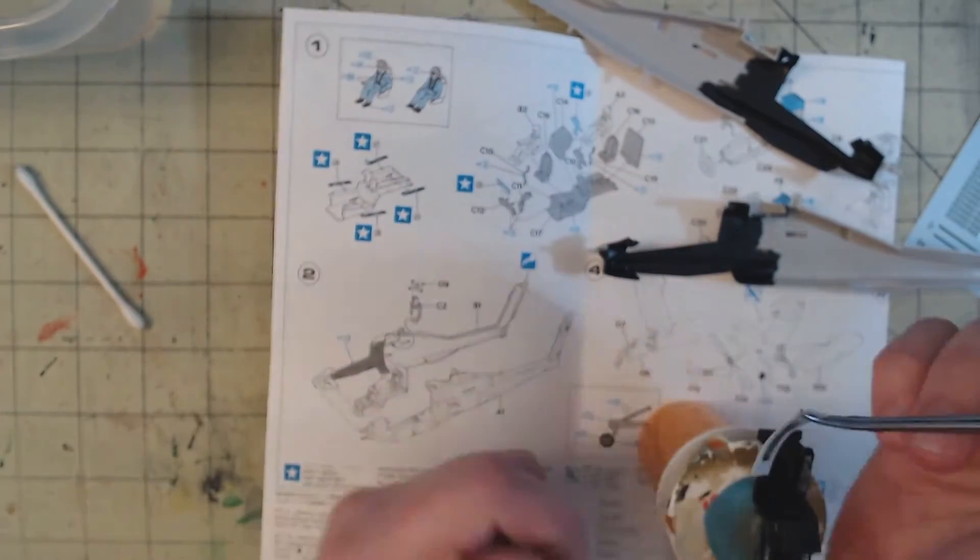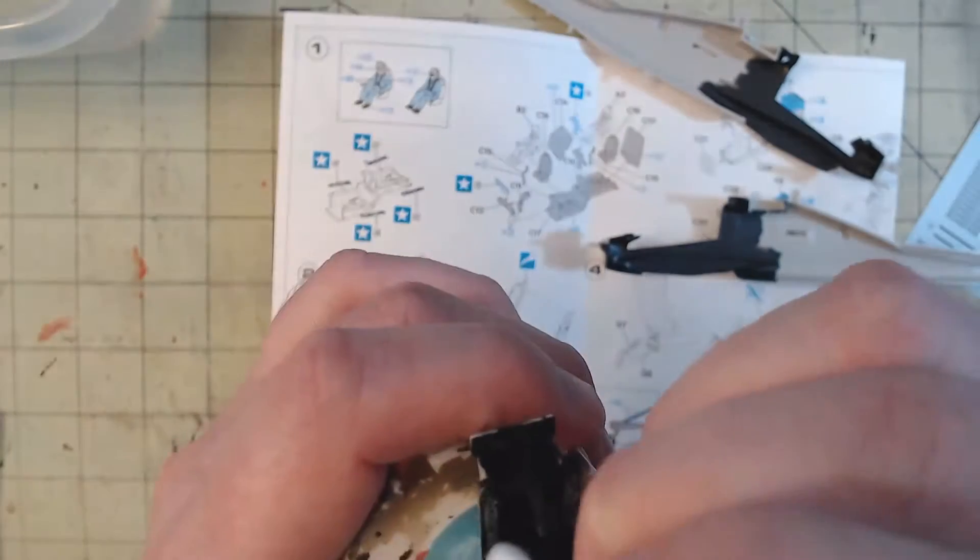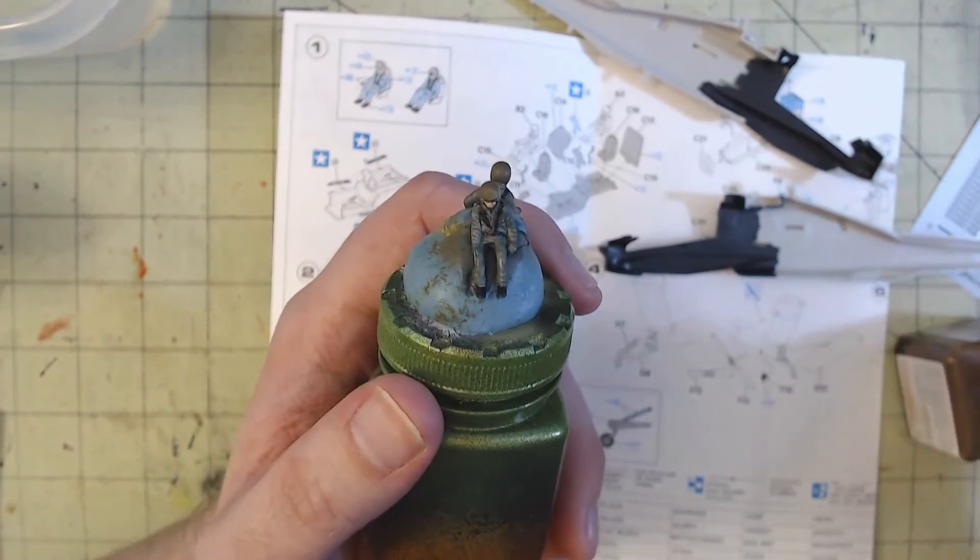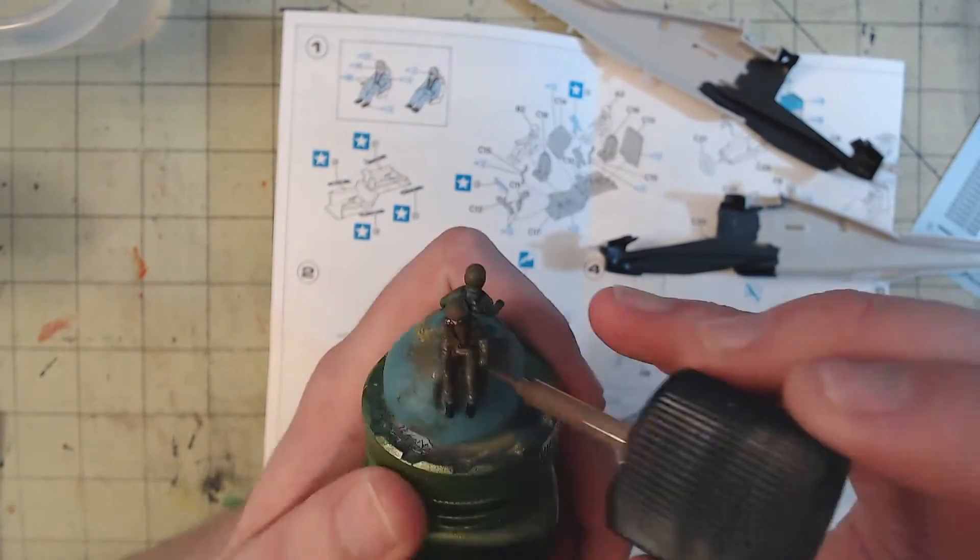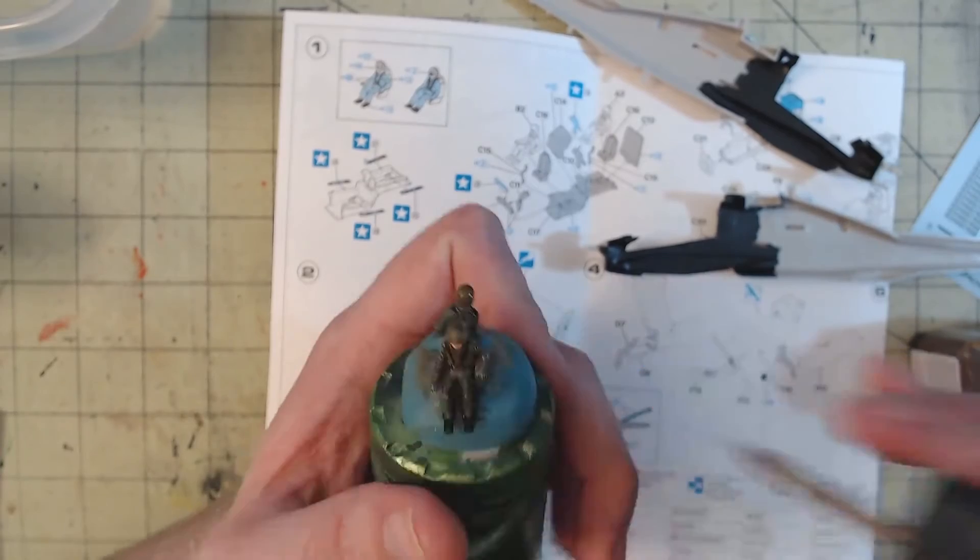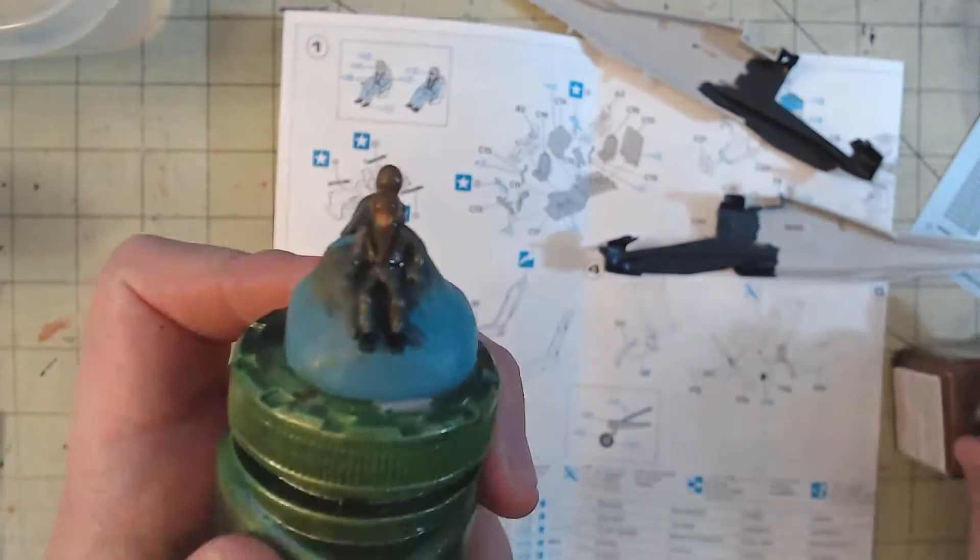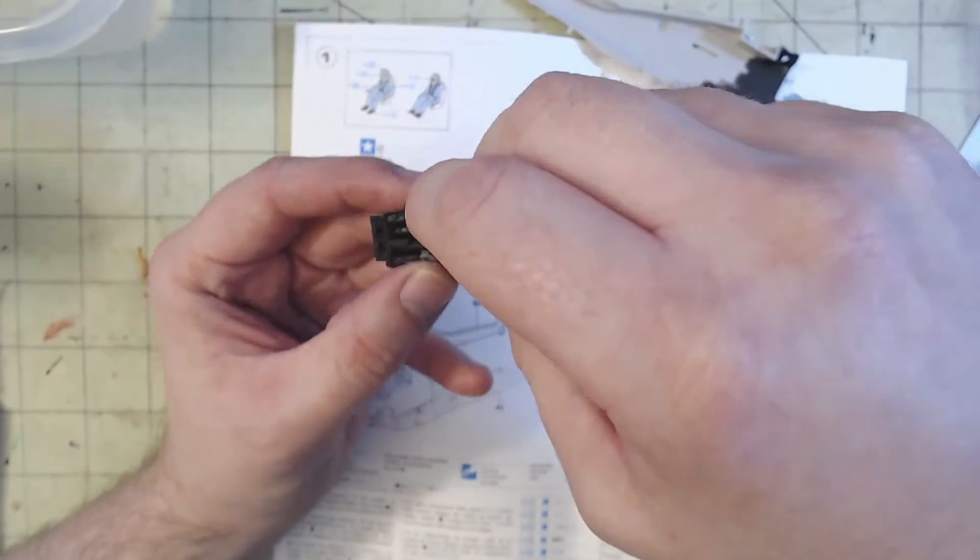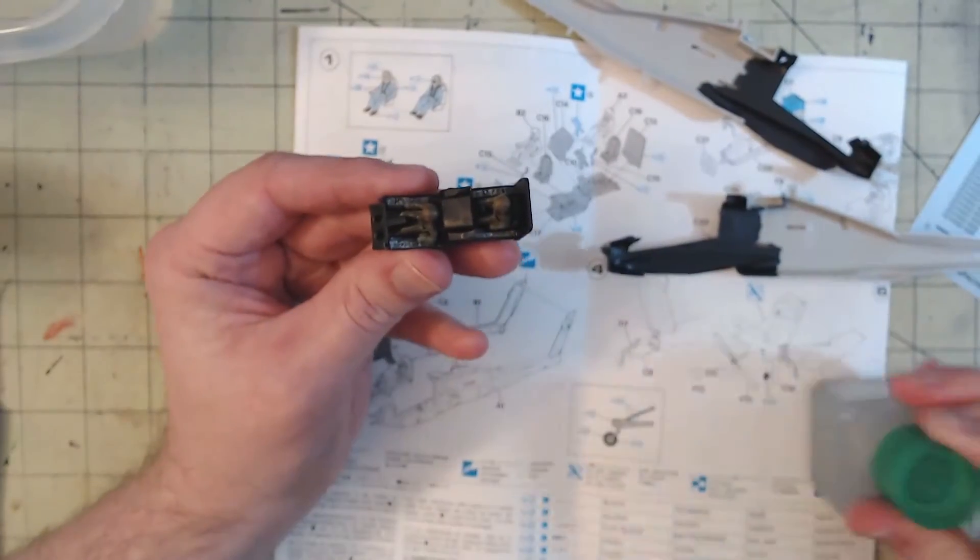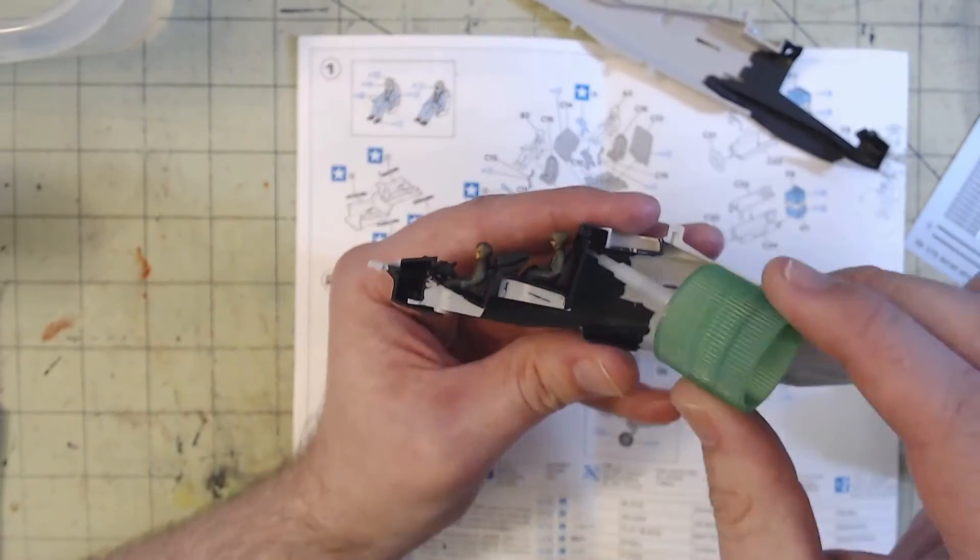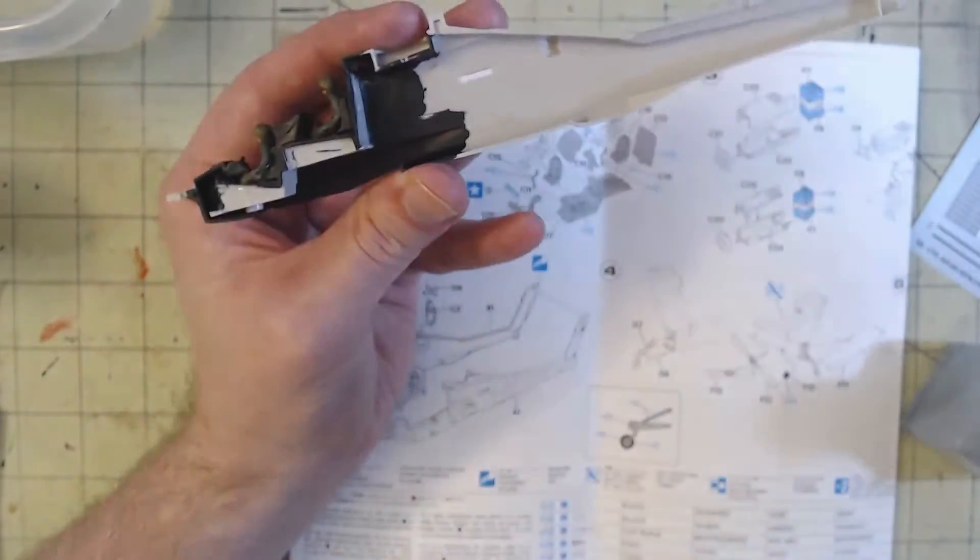Any excess moisture was soaked up with the cotton bud, which also helped push any water or air out from under the decal. The pilots then received a quick coat of Tamiya Panel Liner Accent Color Brown before getting glued into their seats. And then the cockpit could be sandwiched between the two fuselage halves.